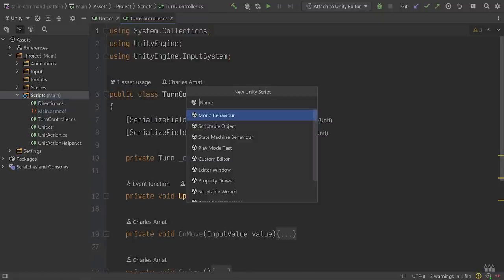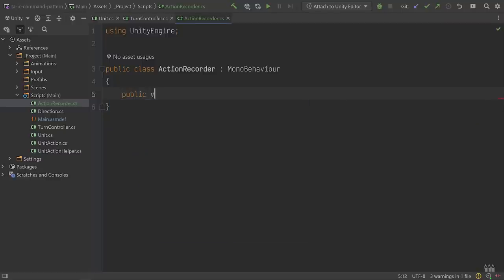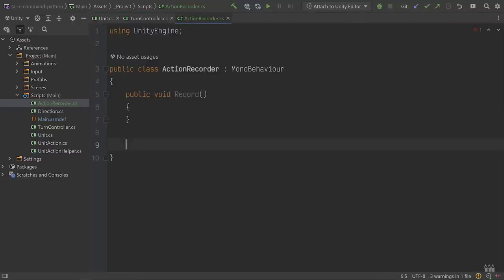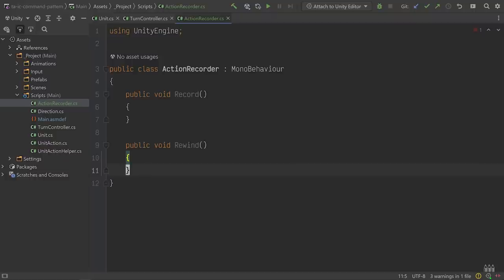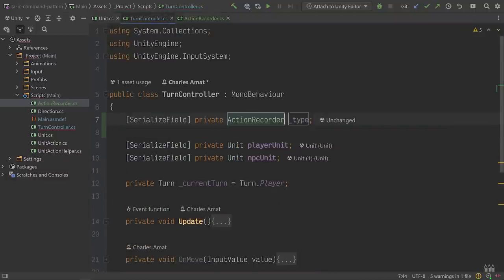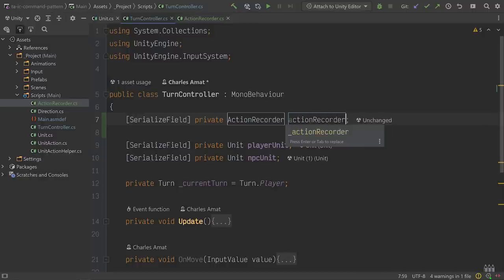I'll call it ActionRecorder and add a couple of methods called Record and Rewind so we have somewhere to put our future logic. We should also add a serialized reference of ActionRecorder to TurnController since it'll need to reference it later. Rewind will just undo a single action so it won't need any parameters, but for Record we're going to need to pass in some representation of an action so the ActionRecorder can record it.